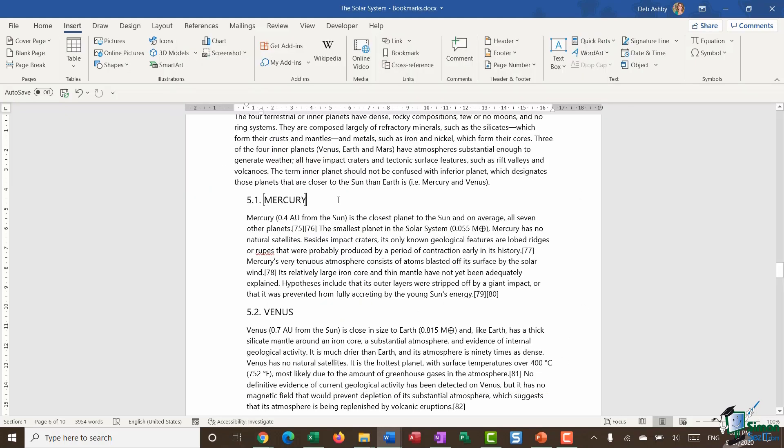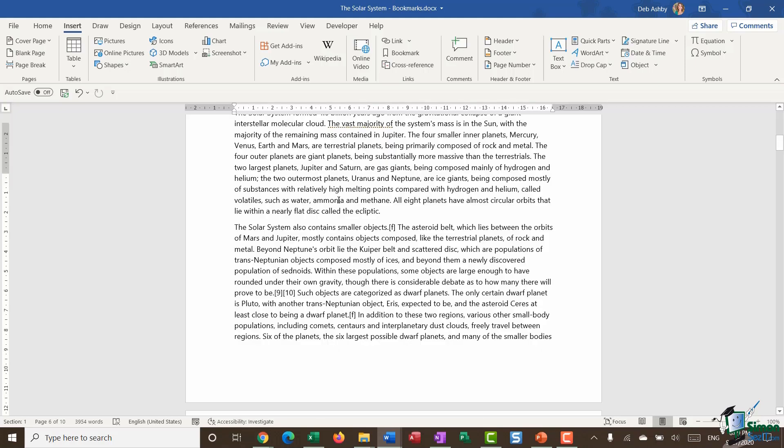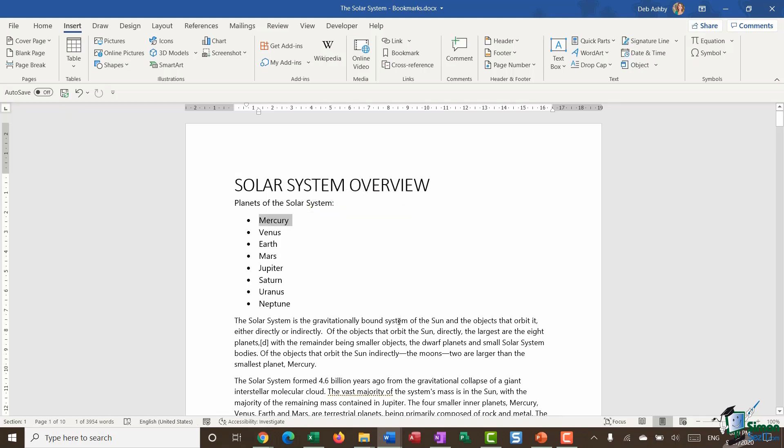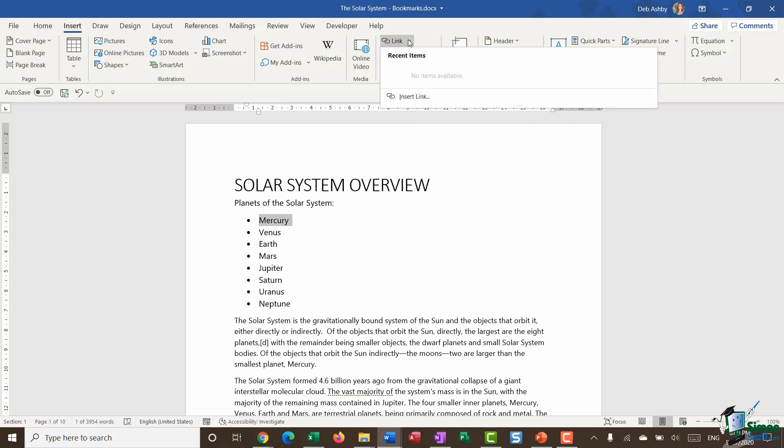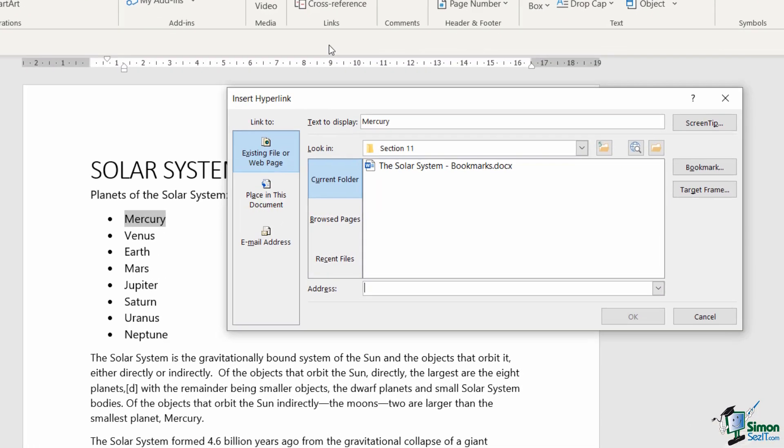So now I have my bookmark. I'm going to press control home to jump to the top of my document. And I'm essentially going to create a link that's going to jump me to that place in the document. And I'm going to link to the bookmark that we've just put in. So this time I'm going to go up to link and I'm going to say insert link.